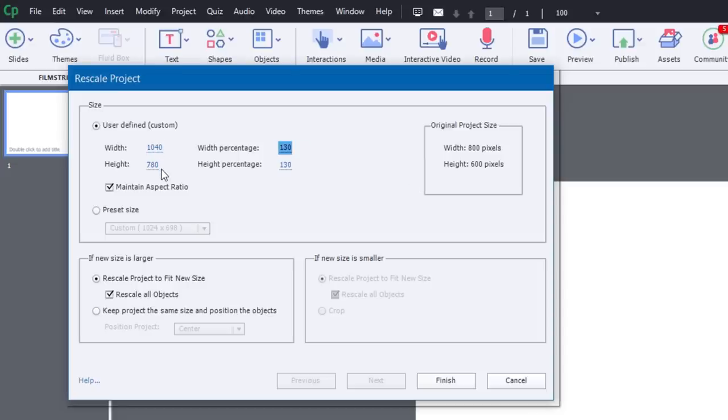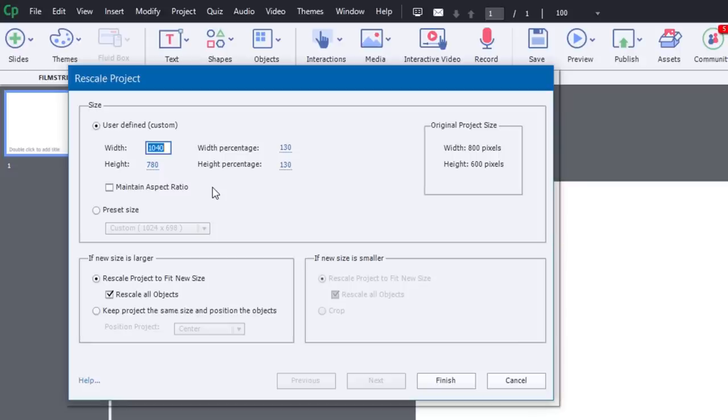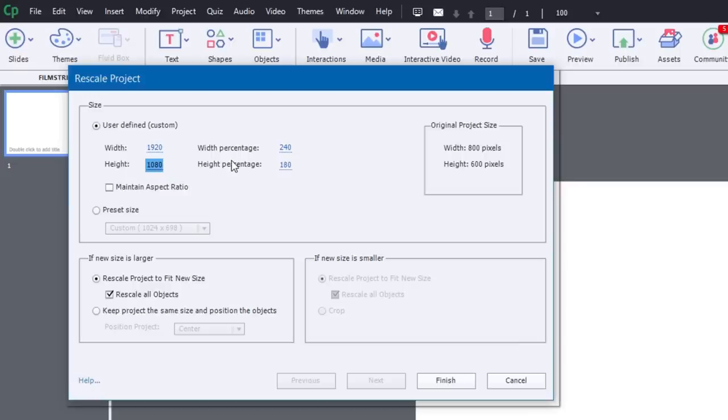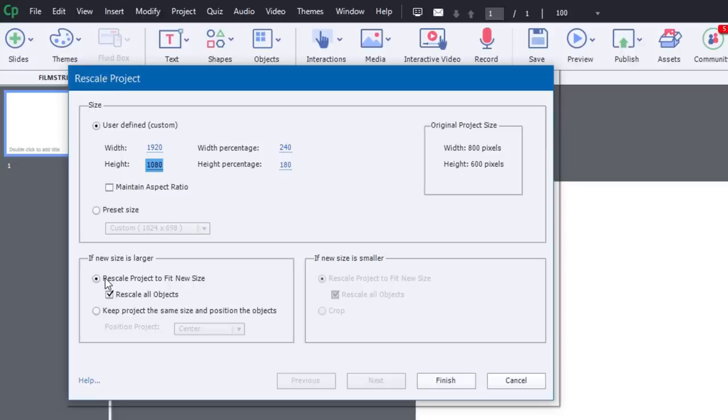But I can break away from the aspect ratio by unchecking Maintain Aspect Ratio, and I could choose any number I wish. So if I wanted to choose something that was much larger, I could choose 1920 by 1080, for example, and just type those numbers in, and it will accept those as well. There are some additional options on the screen. If a new size is larger, what do you want to have happen to your existing objects and slides? So you can Rescale Project to fit the new size. You can also check Rescale All Objects.